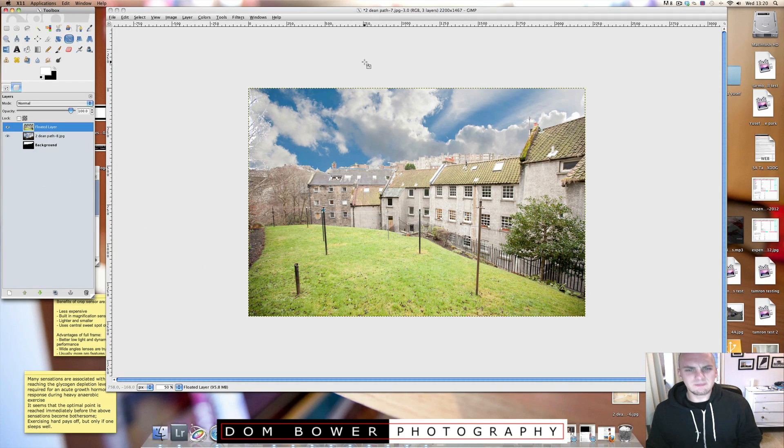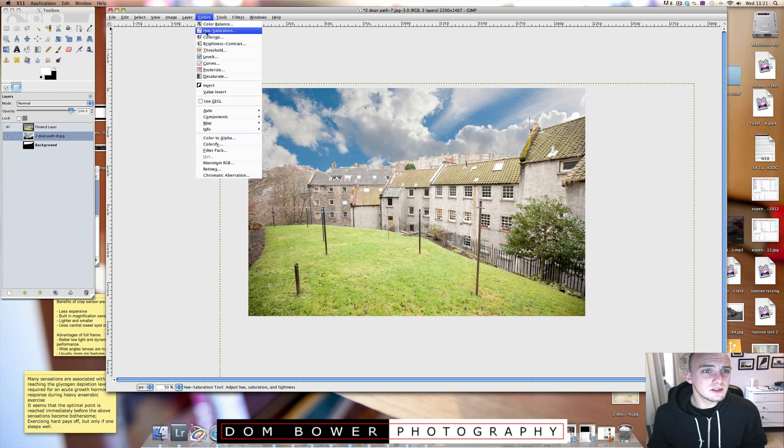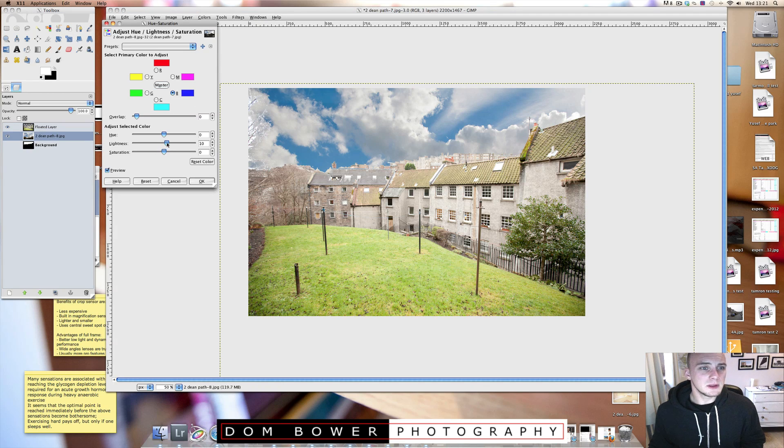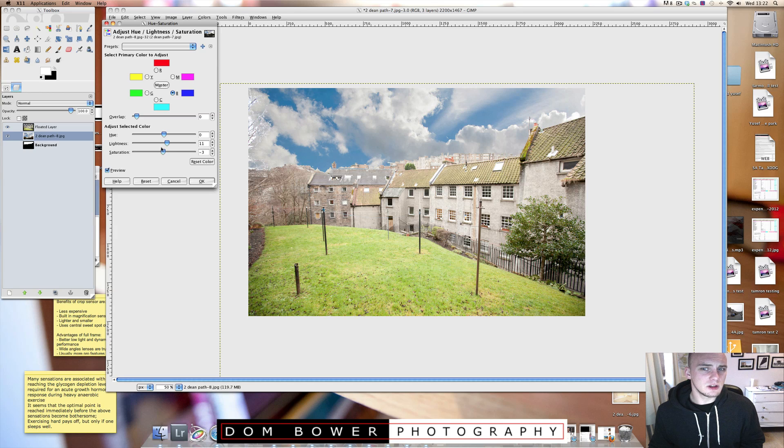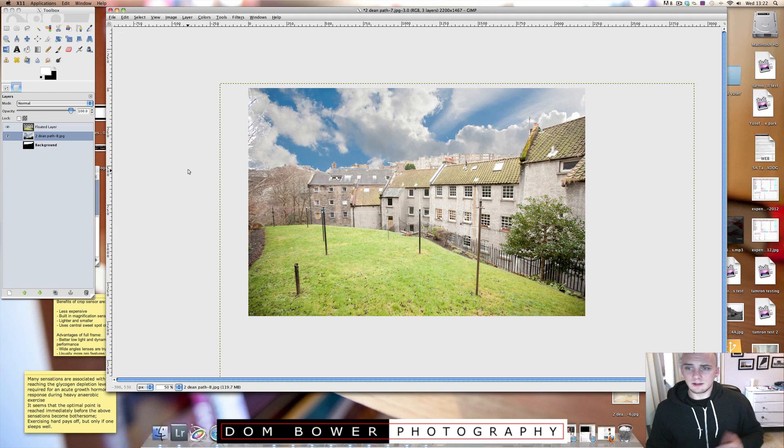But if I were to do anything with this, I'd probably just go to colours. Let's go to hue and saturation, click on the blue and just maybe lightness up a touch, saturation down a touch. That looks a little bit more realistic there. So I'll just click that.